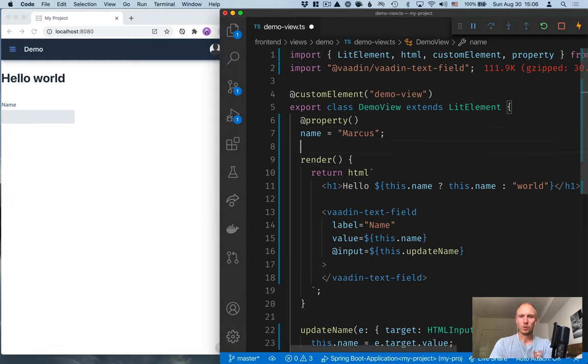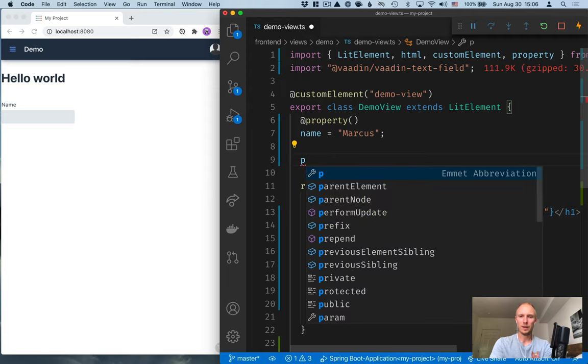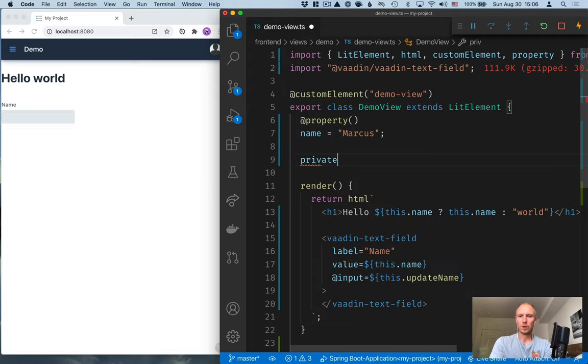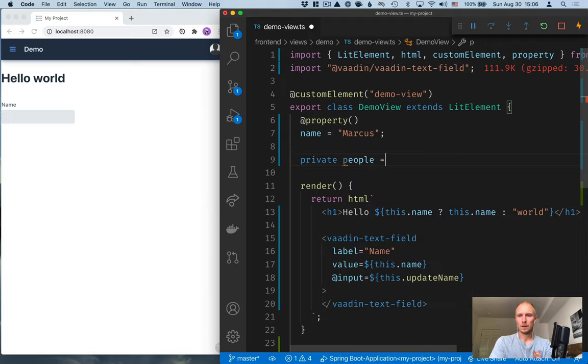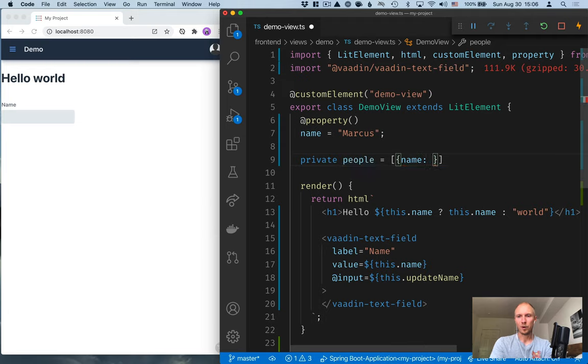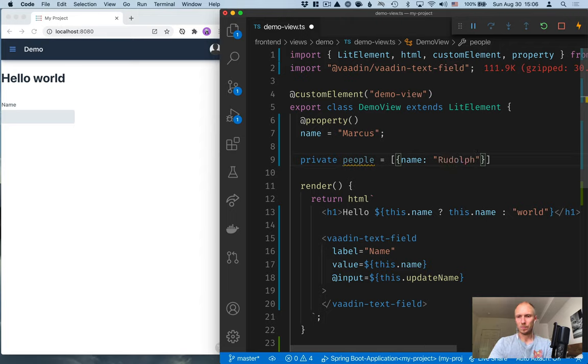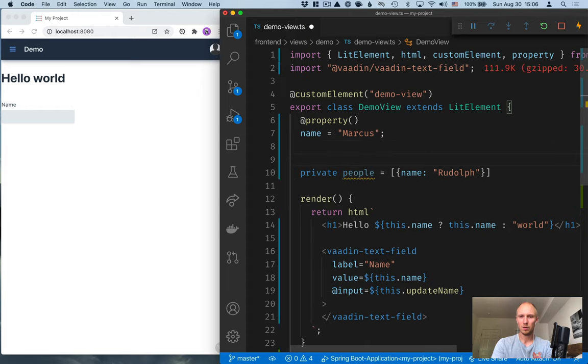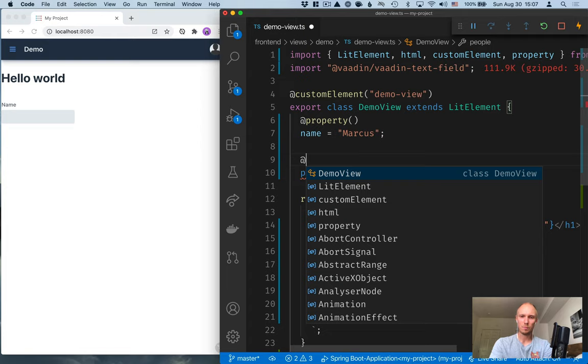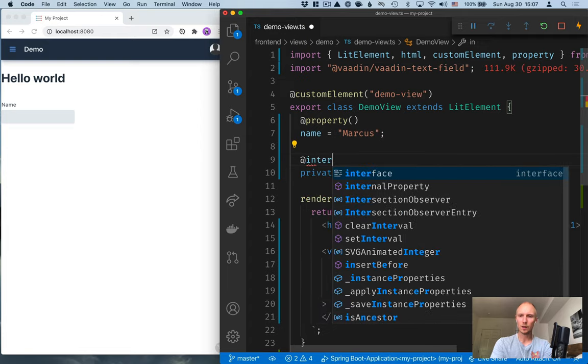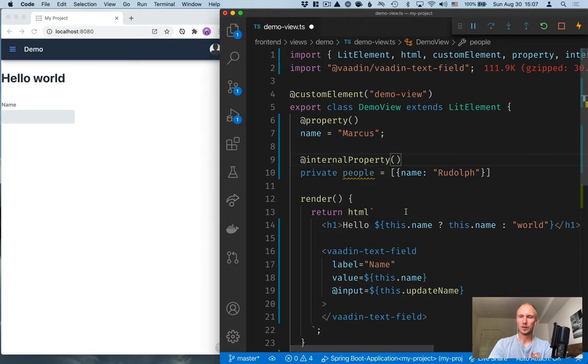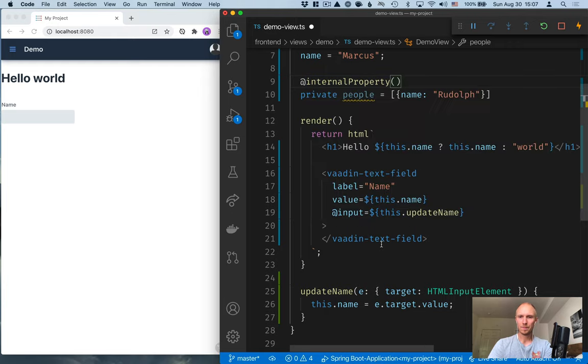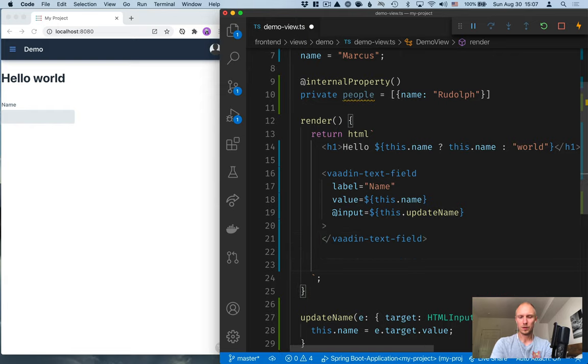All right. Let's take a look at some more things that we could do here. So we'll add a private collection of people here. So we'll call this field people. And we'll initialize this to an array of objects where we have a name property. And let's create one person here. Rudolph. I guess Rudolph is a reindeer, technically, but he'll be people for this. And since this is private, we don't need to expose it as a property. Instead, we can do an internal property here. Essentially, it does the same, but it doesn't even try to reflect that to an attribute or anything.